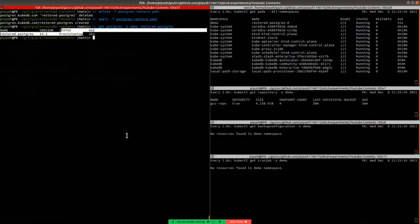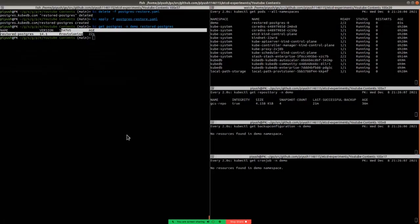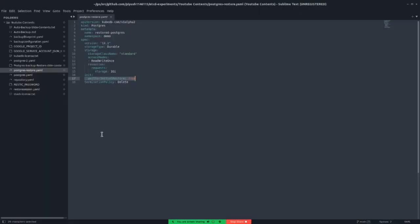Now we need to create a restore session object pointing to the app binding for this restored database. The app binding was created automatically by KubeDB. Let's have a look at the restore session CRD.